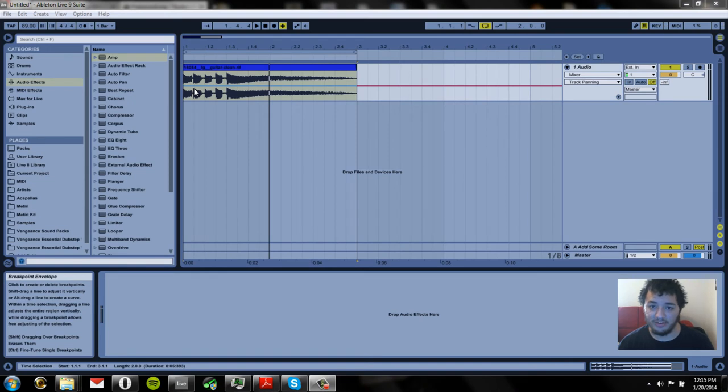Hey everyone, I'm Matiri and welcome to my new series where I explain all the Ableton Live 9 effects.